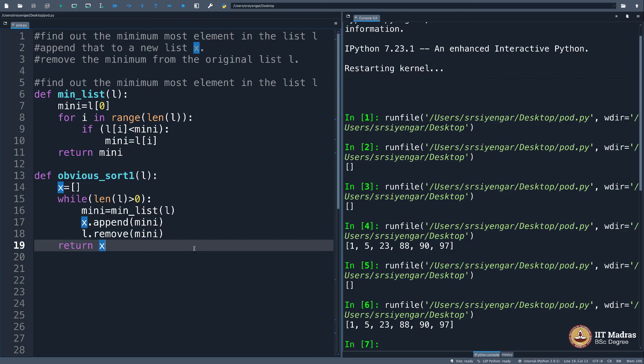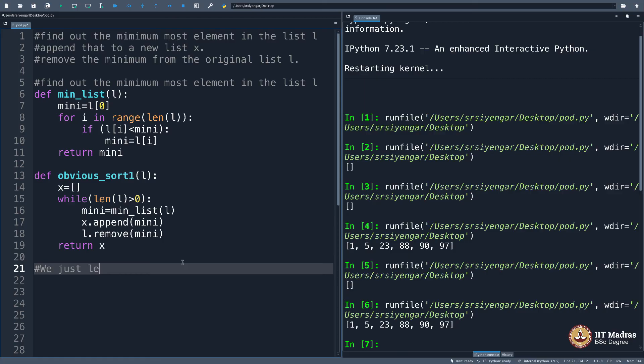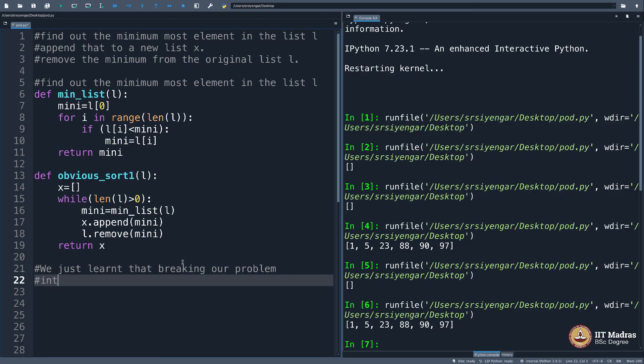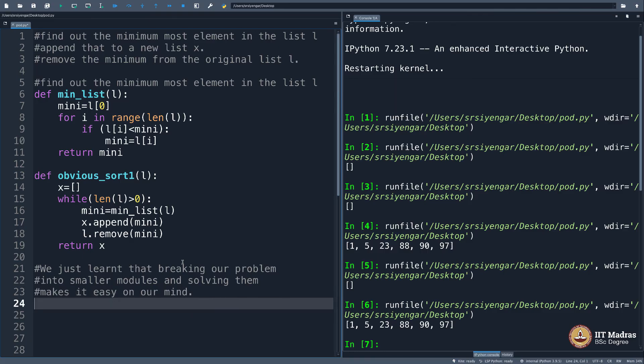We rest here with understanding a very important principle in programming, which is functional approach to programming, also called the modular approach. You break your problem into small modules. Let me just write that down. We just learned that breaking our problem into smaller modules and solving them makes it easy on our mind.